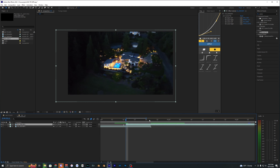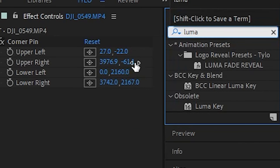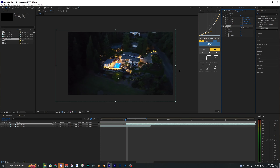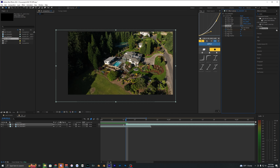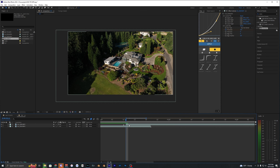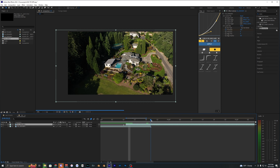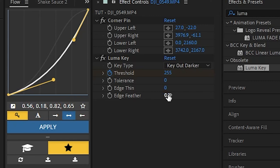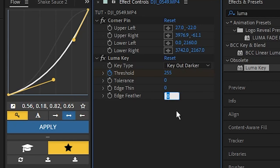Now let's apply the luma fade. Go to Effects & Presets, search for Luma Key, and bring it onto the layer. At the start of the clip, go to Threshold, set a keyframe, and bring it all the way up to 255. Then go to the marker where the transition should happen and bring the Threshold down to zero. You can also add a bit of Feather — I'll do about 20.